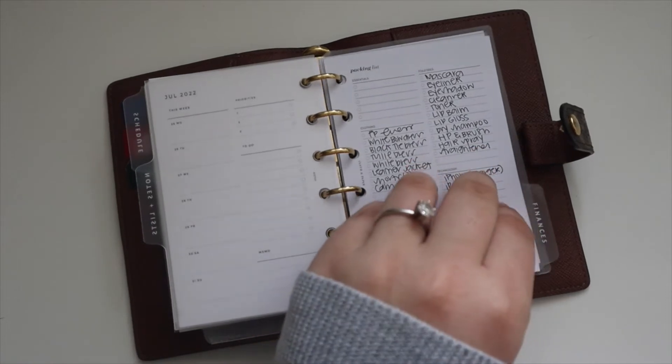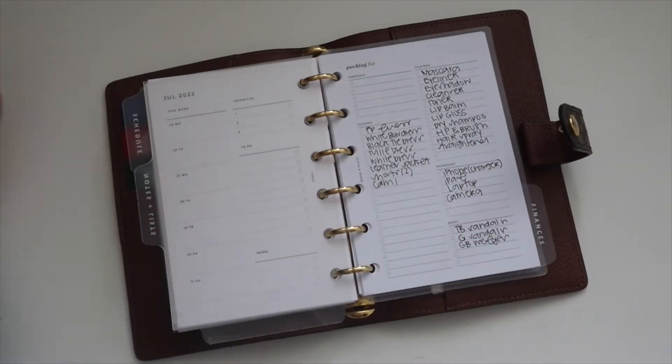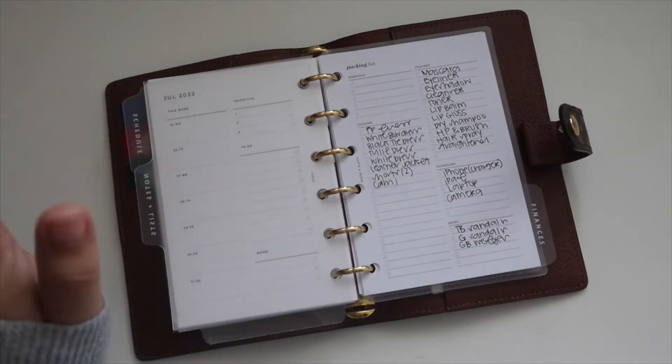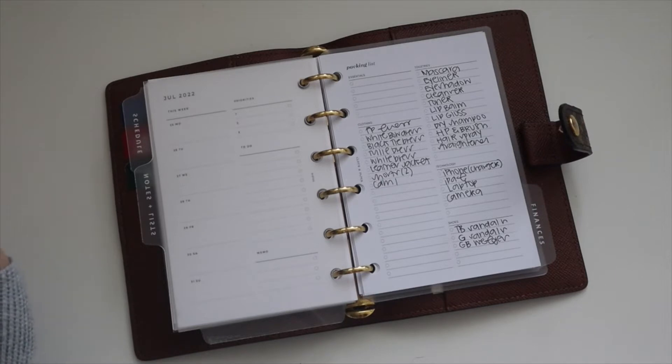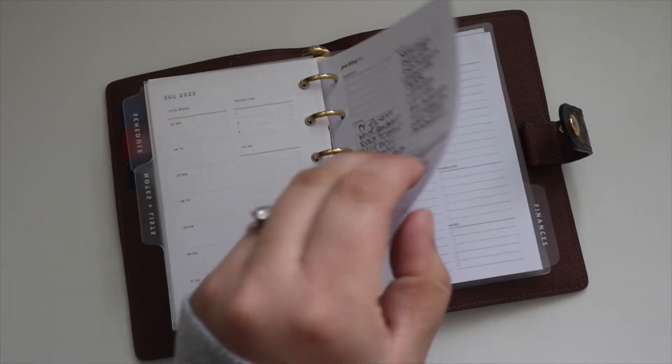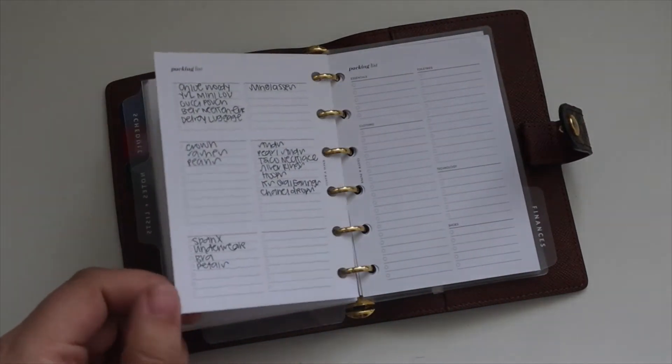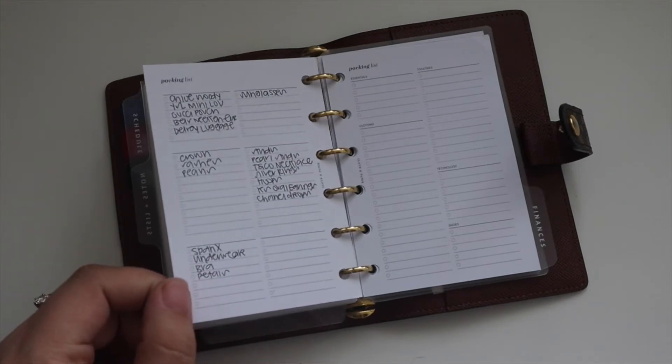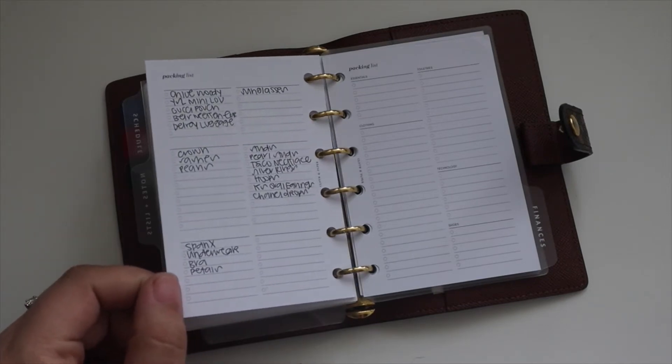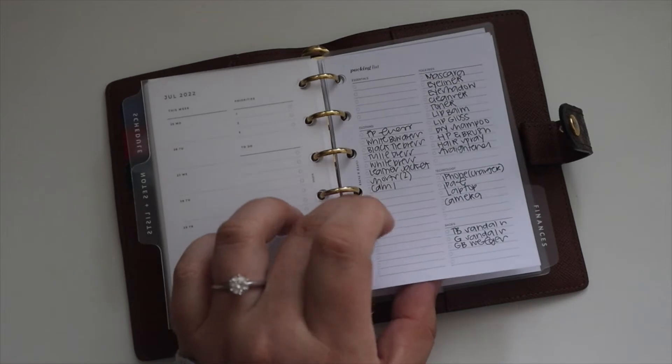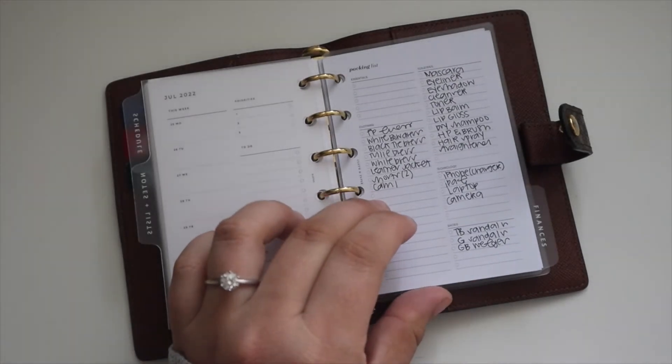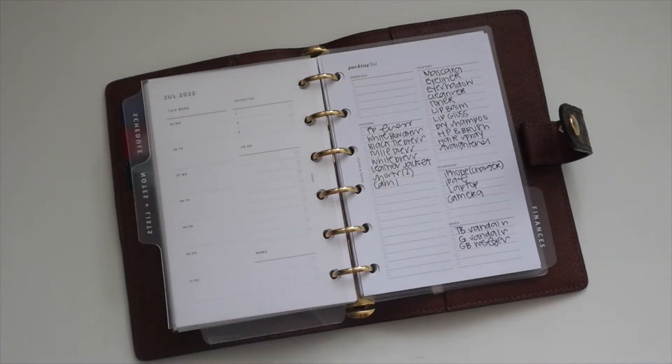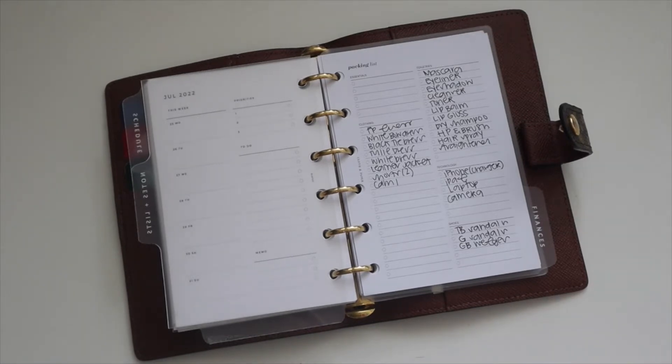Under the notes and list section is where I have these packing list inserts from Cloth and Paper. This is my packing list for New Orleans and it's an ongoing list. I've started packing. I've been sharing everything that I'm packing on TikTok, so definitely follow me on there. I'll do a YouTube video as well, but I've just been doing those more real time.